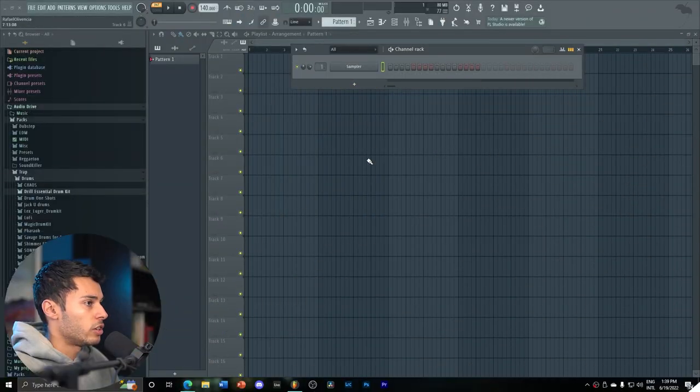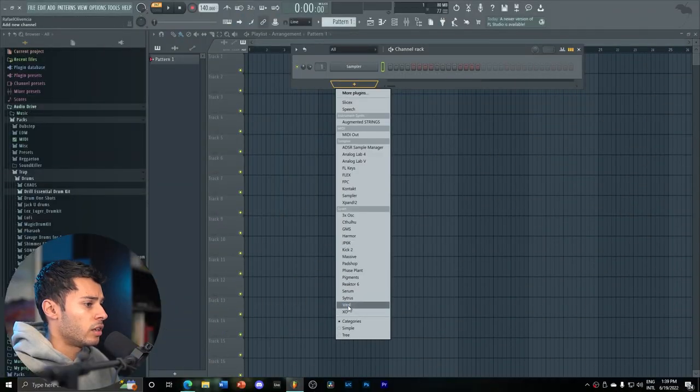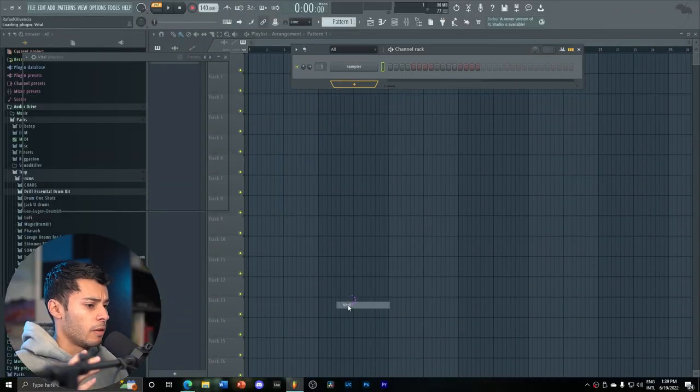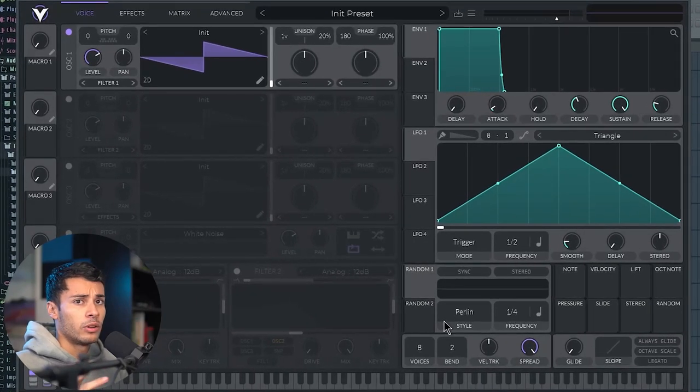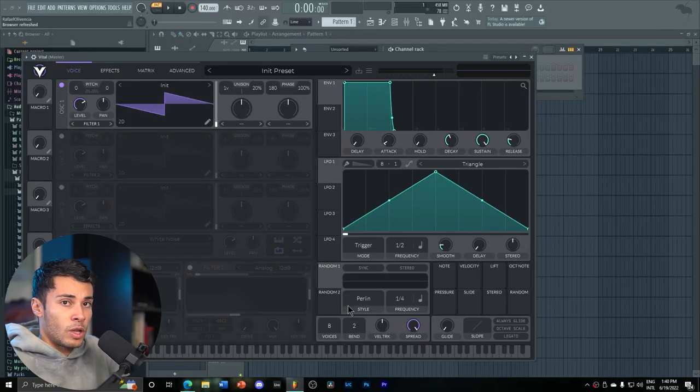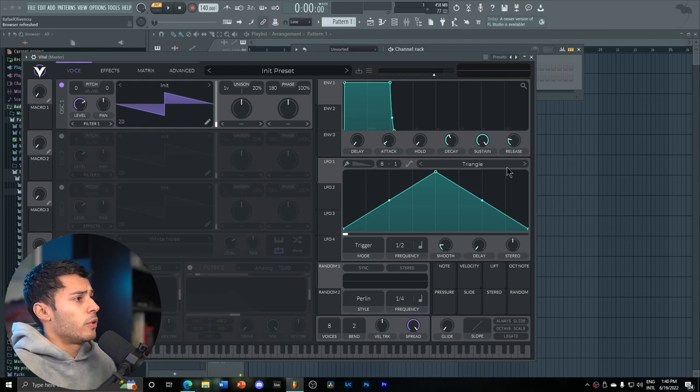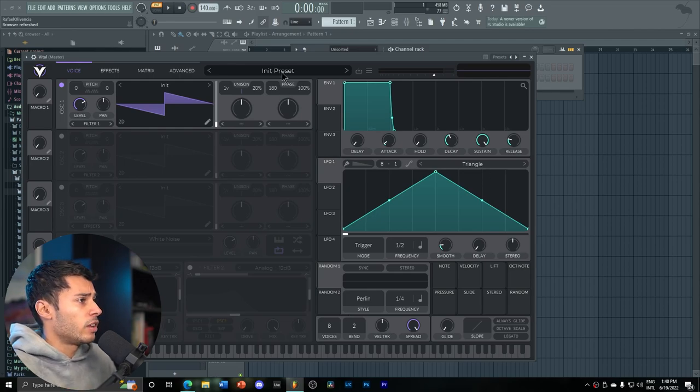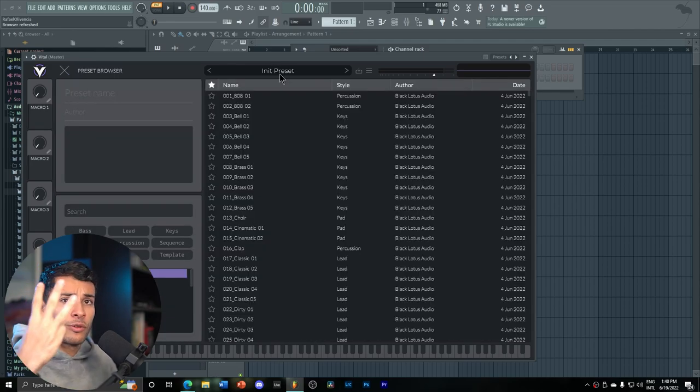So let's go into FL Studio and start with the video. Essentially, Machina is a Vital Pack by Black Lotus Audio, which has a really cool bonus. Not only do you get some really premium, high-quality presets here in Vital, you also get three patcher presets.